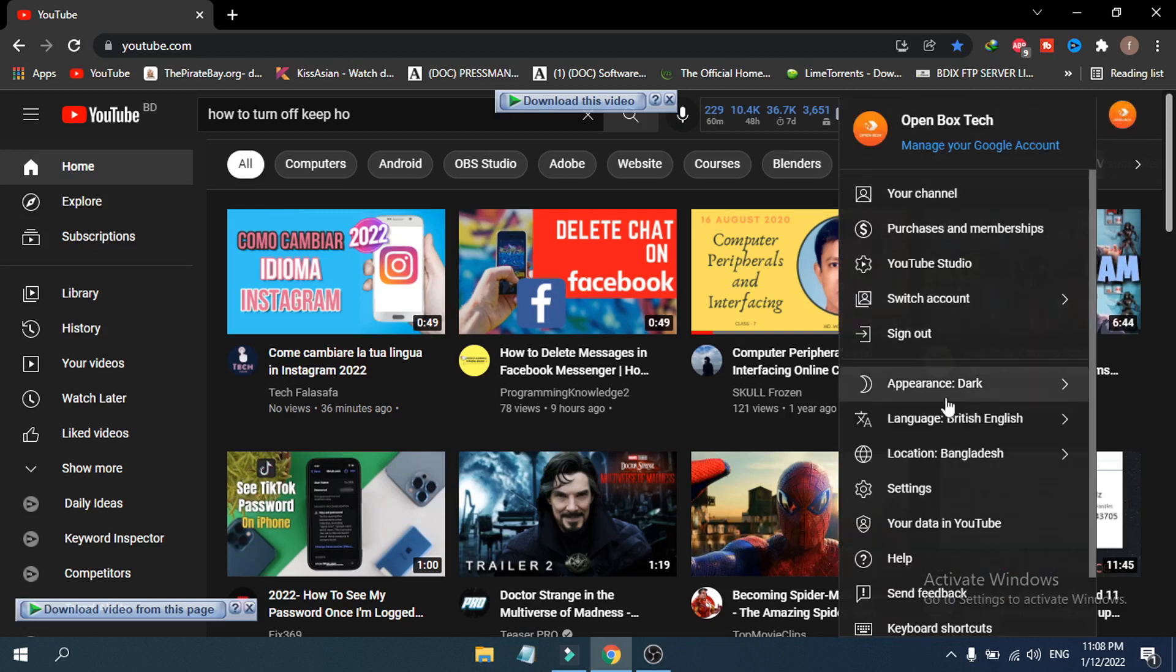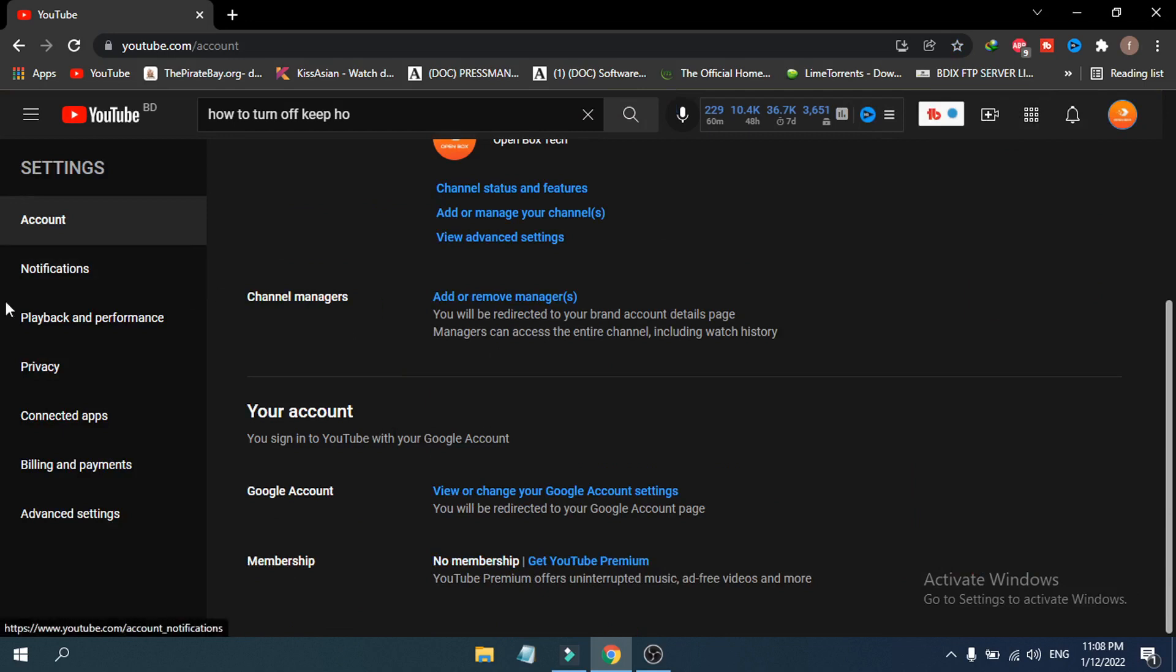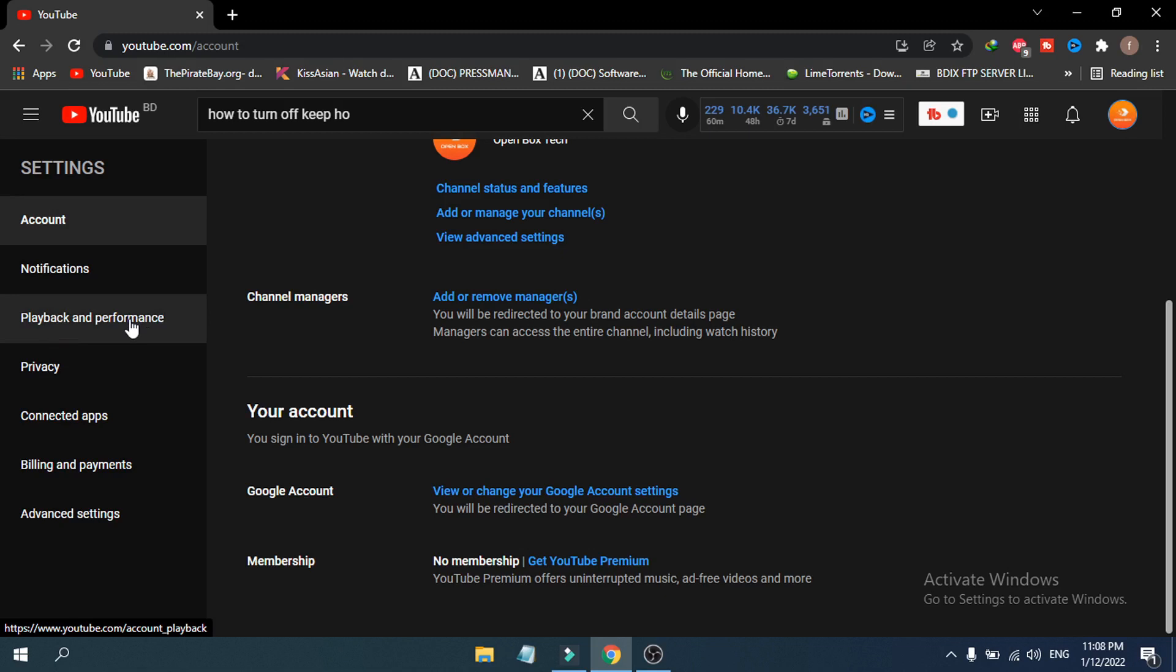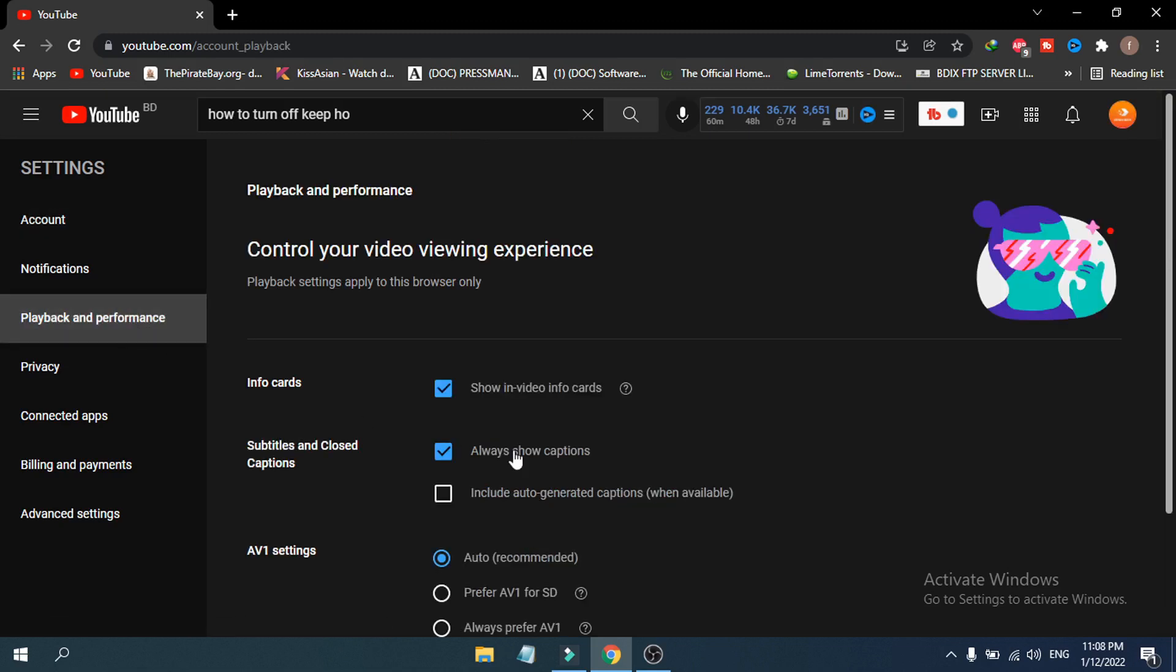and go to your settings. Just click on settings. After opening the settings, on the left you will see an option called Playback and Performance. Choose Playback and Performance. If you go down, you will see an option called Browsing and also there's a new option